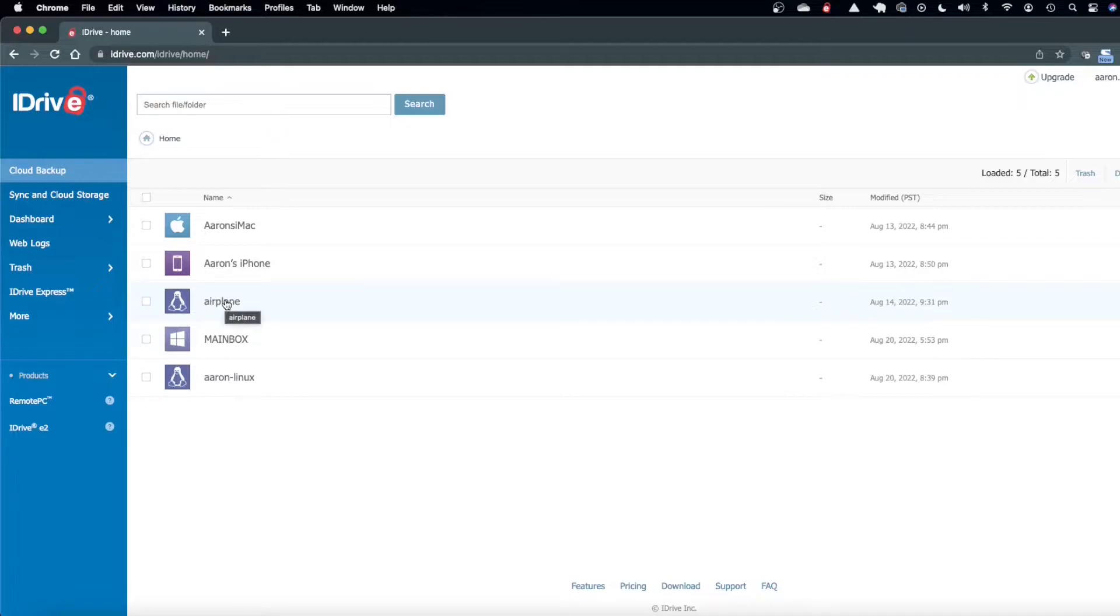The server was churning for about three to four days I think and it got about six terabytes of data uploaded so speed wise I would say that's pretty fast.